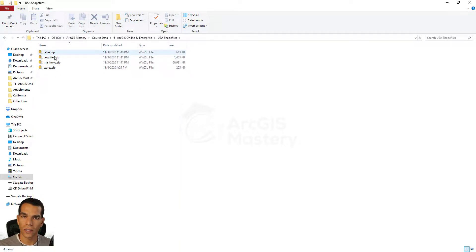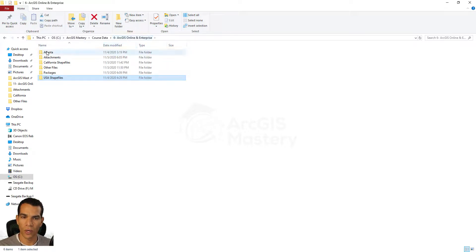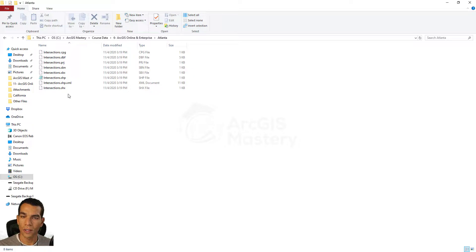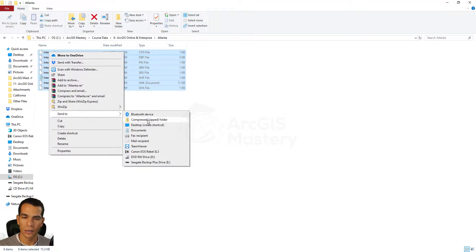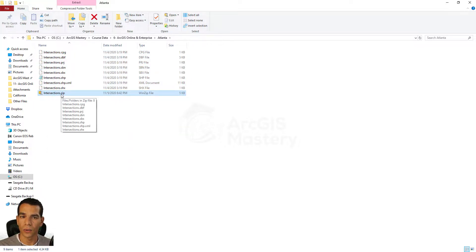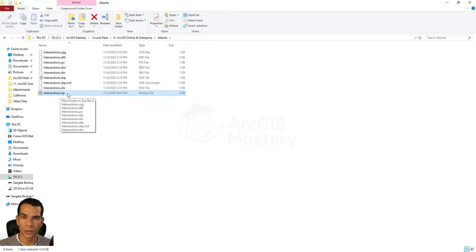For example, here in Atlanta you should select all the files that have the name of your layer or shapefile, right-click, and say 'Send to compressed zip file'. After you change it to a zip file you can add it to your item, but you cannot add a shapefile unless you do this step first.